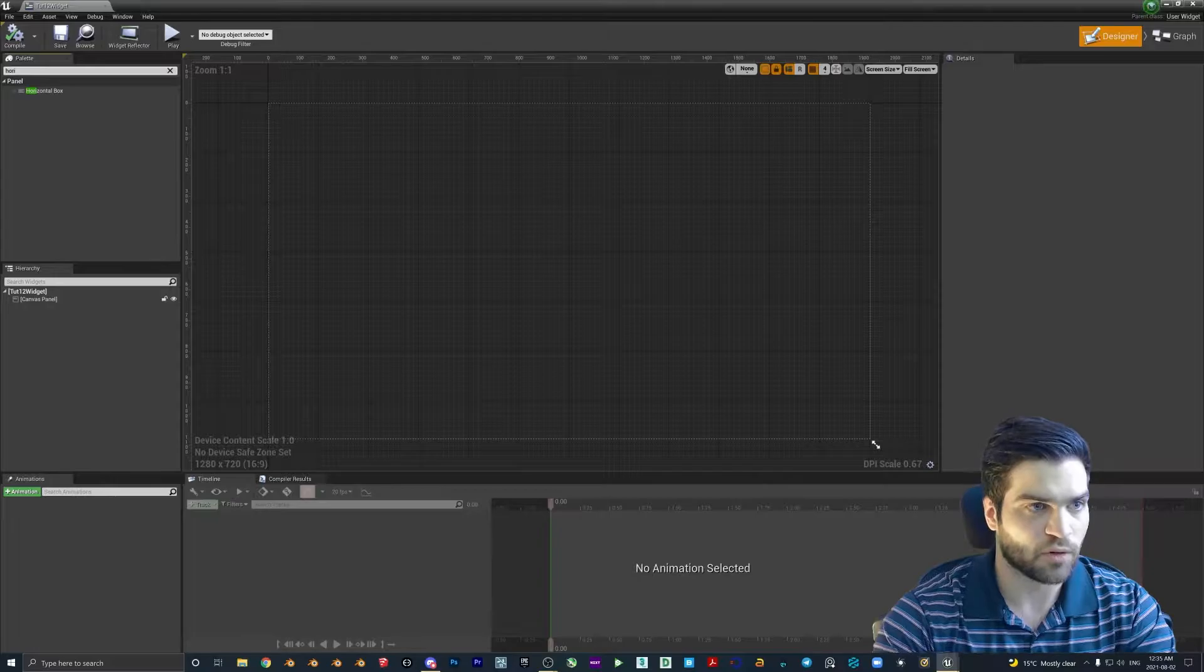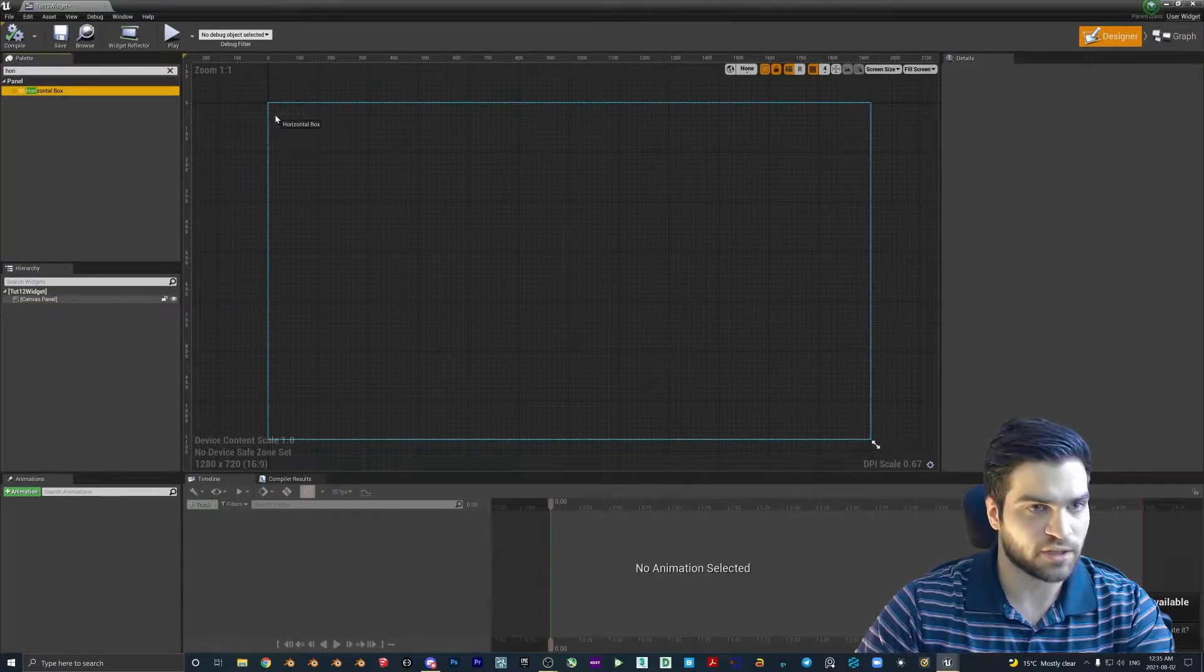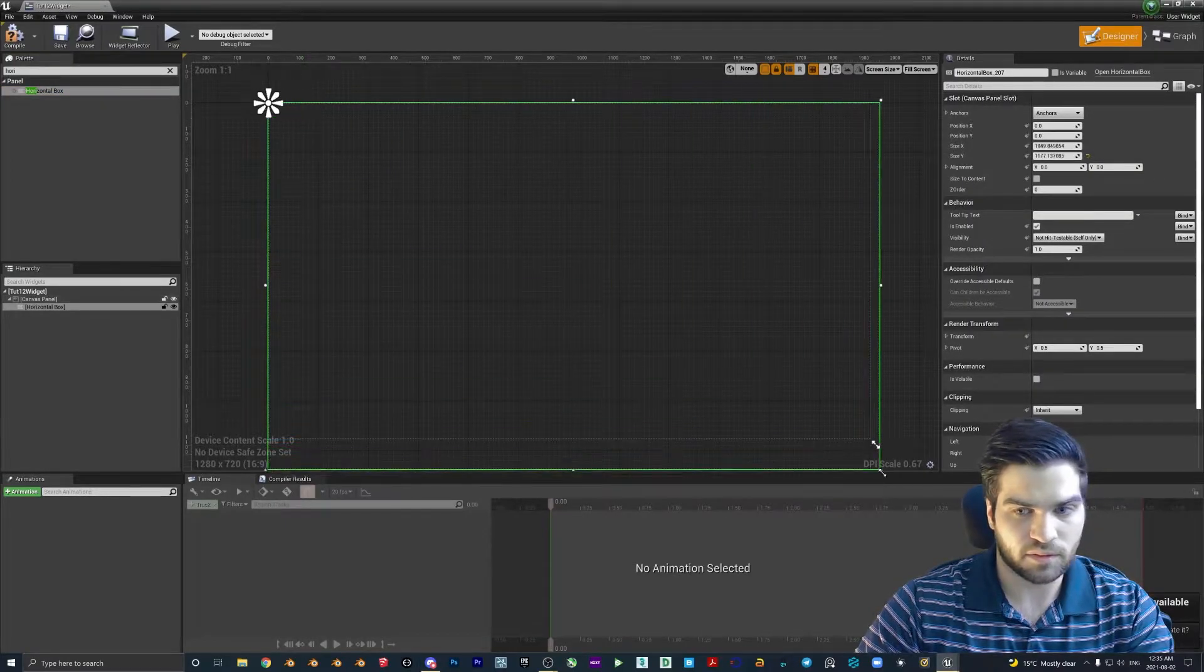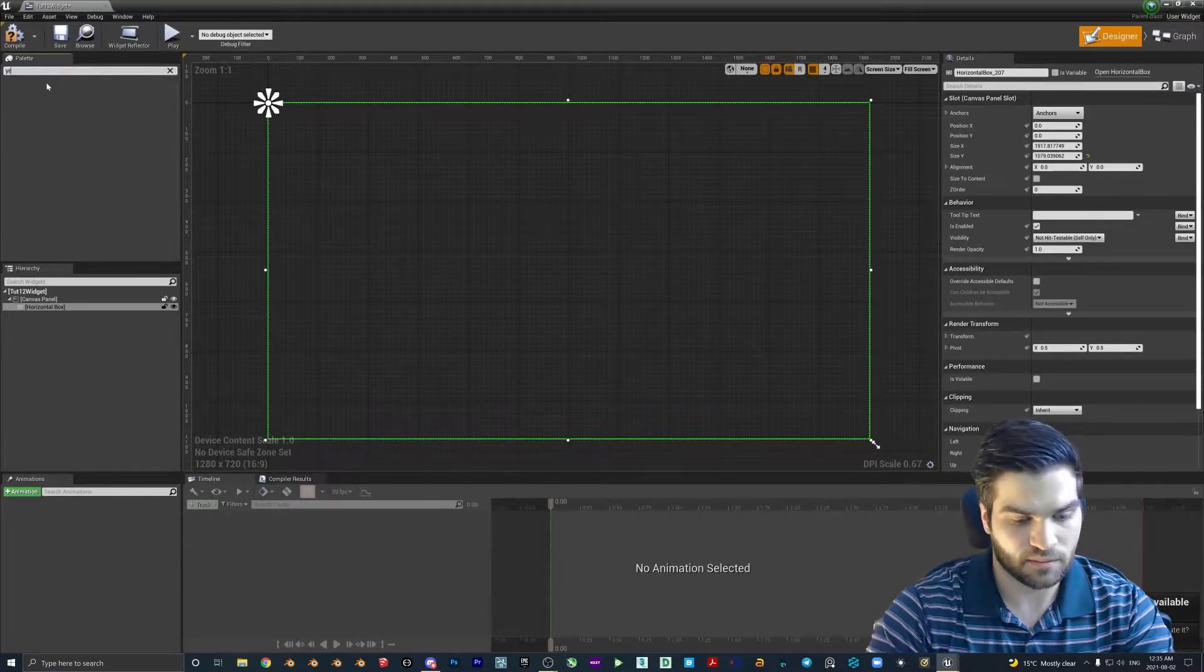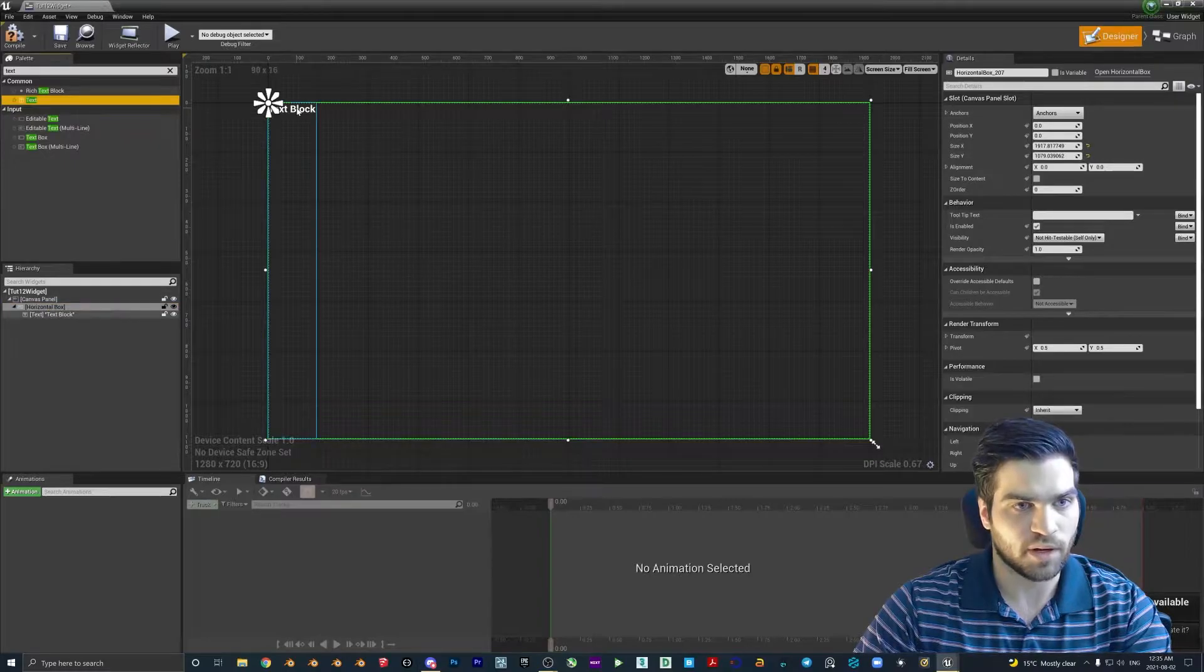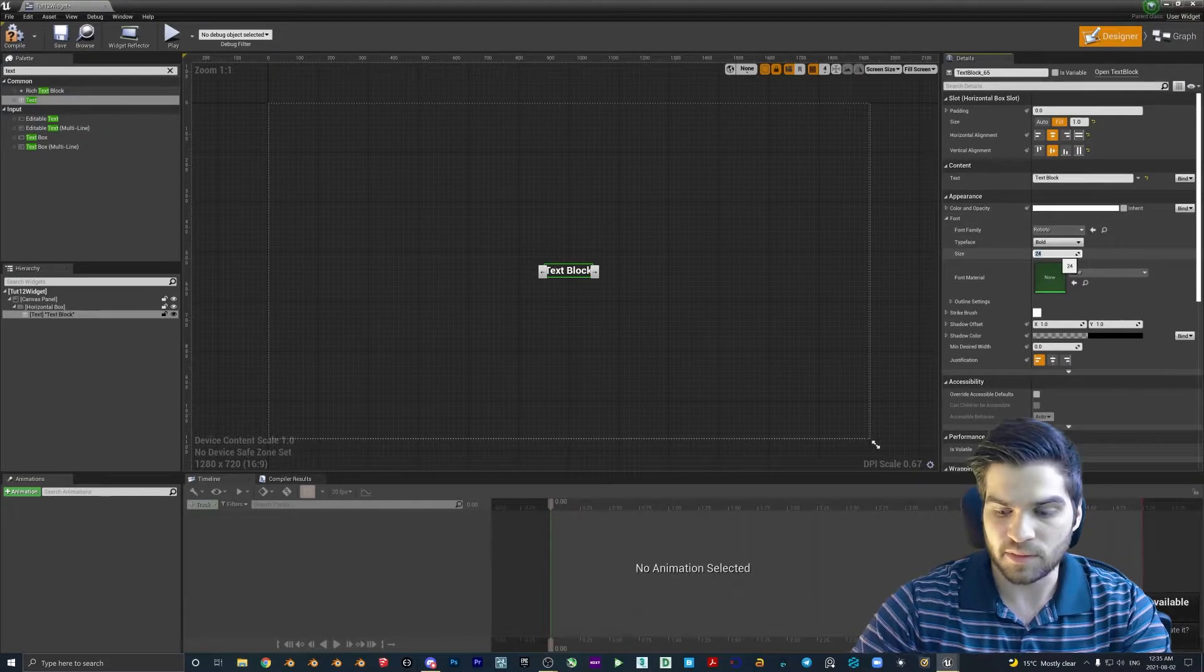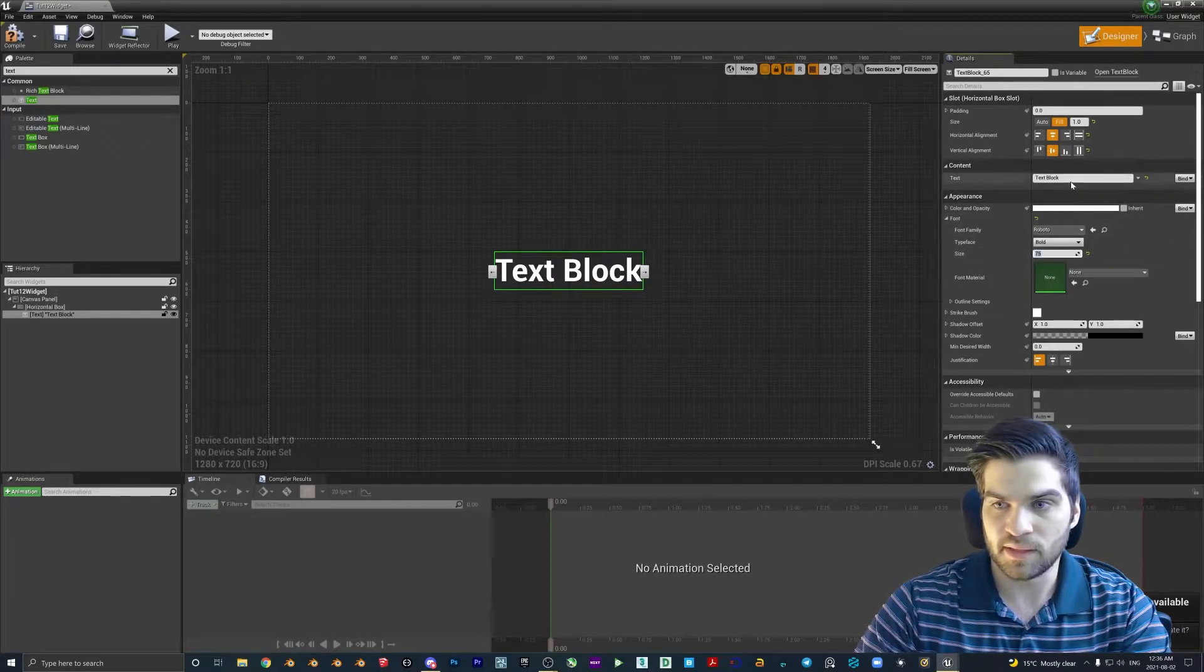We're going to type in horizontal box, we're going to drag that on the canvas panel, or you can just drag it in here, it does the same thing. Bring this over. Then up here, we're going to type in text, horizontal box. Now we'll just make this so it's in the center, font, let's make this 50, let's do 75 so it's a bit bigger.